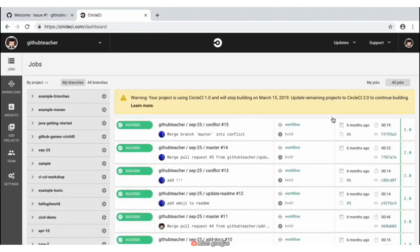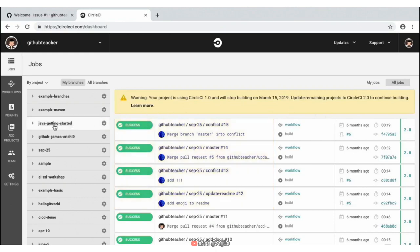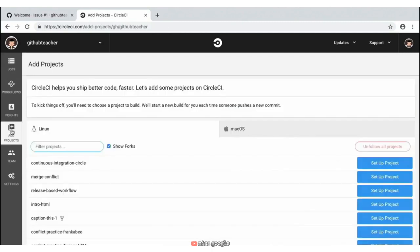Now, you may not have all of this activity — it really depends on how many repositories you have and how many of those repositories actively have CI set up. As you can see with GitHub Teacher, there's some activity happening in our projects that have CircleCI. For everyone, we'll navigate to the left-hand side where you see 'Add Projects' and add CircleCI to our repository that was created for us.